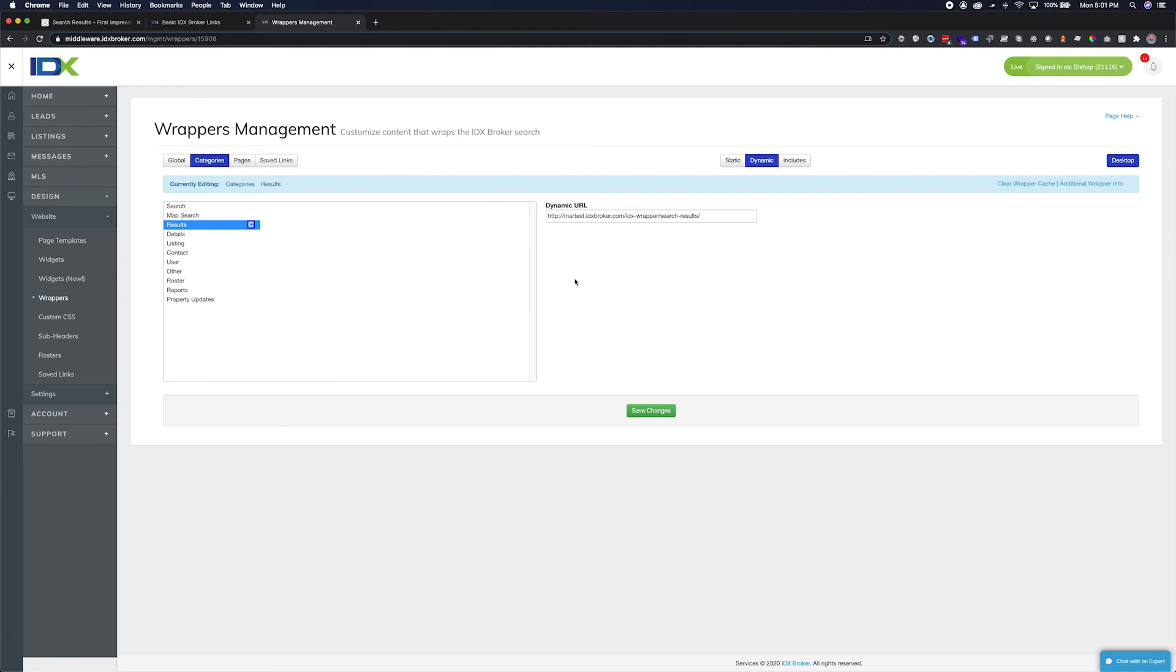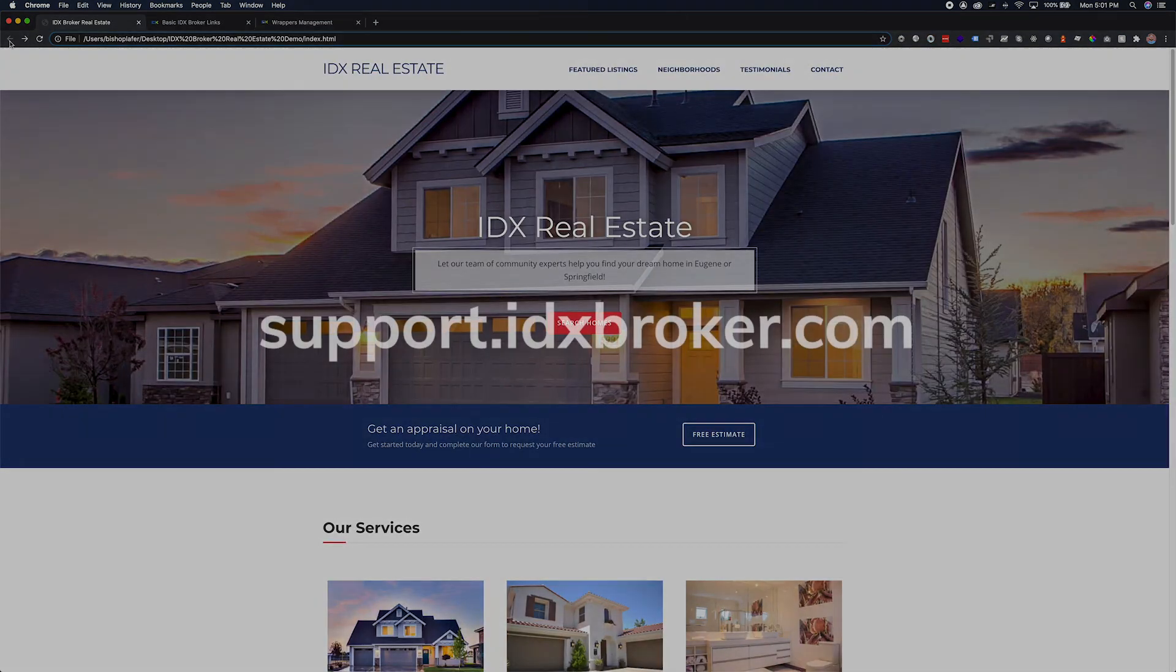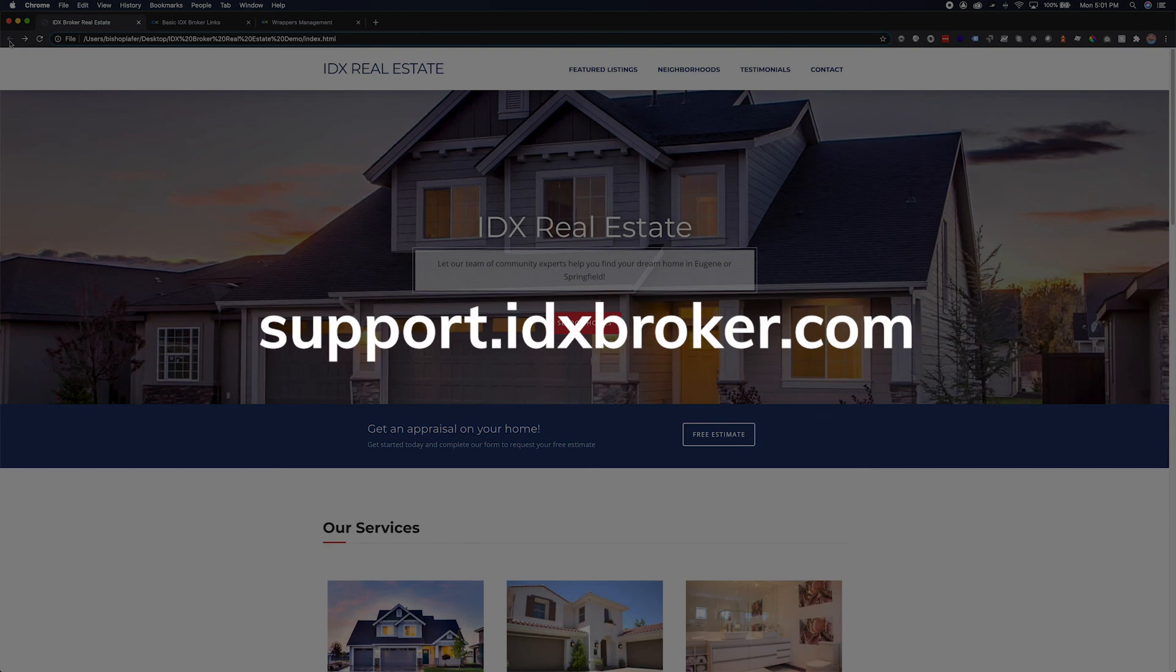Thank you for watching this video on adding IDX broker links to your website, and please visit us at support.idxbroker.com for more ways to integrate IDX broker onto your real estate website.